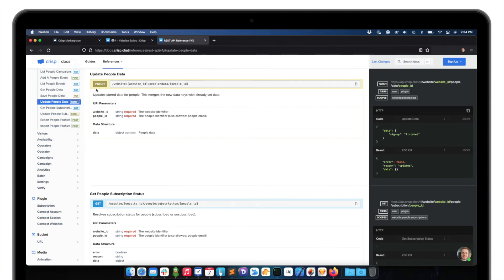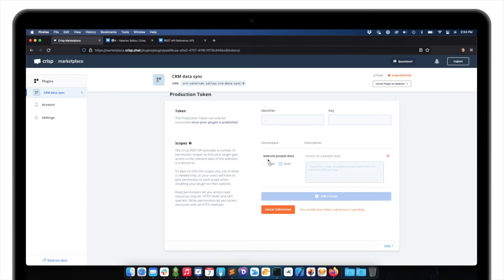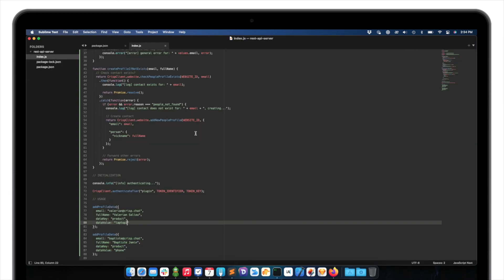So if you go to our documentations and go, for instance, to the REST API reference, where I'm now, and click on the API route you're using. So here, update people data, which is the route we are using. You can see the required scope here, which is website people data. So since it's a patch HTTP request, we will request the write permissions, and not the read. The read is only for get and head. So we don't only need this scope actually.